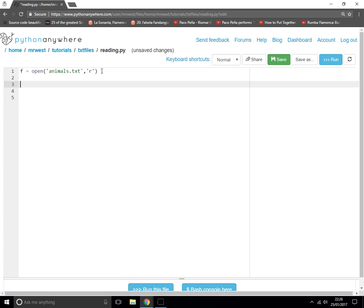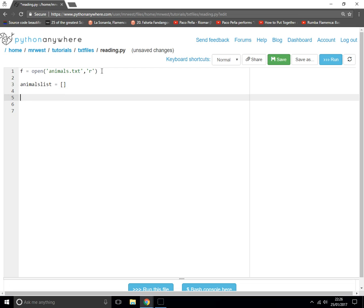We open the file, and then what do we do? Let's imagine we want to take the contents of that file and put those contents into a list. So let's call it animals_list equals empty brackets. First of all, we create an empty list ready to put all the bits and bobs into.